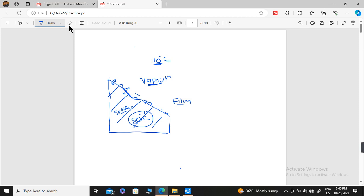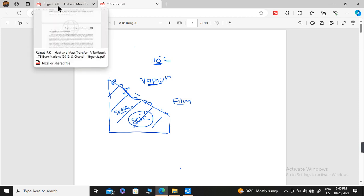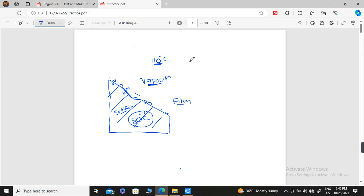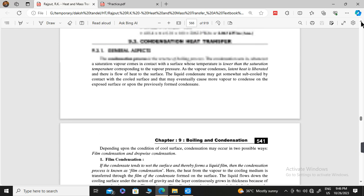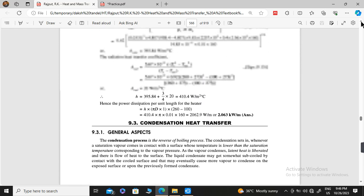Dropwise condensation is difficult to maintain and achieve, but it is the more effective method. This knowledge is useful in power plants where a boiler performs evaporation and boiling. In a power plant, a condenser is a phase change device that converts steam into water. In refrigeration plants also, we have a condenser and an evaporator. These are the fields where this knowledge will be helpful.